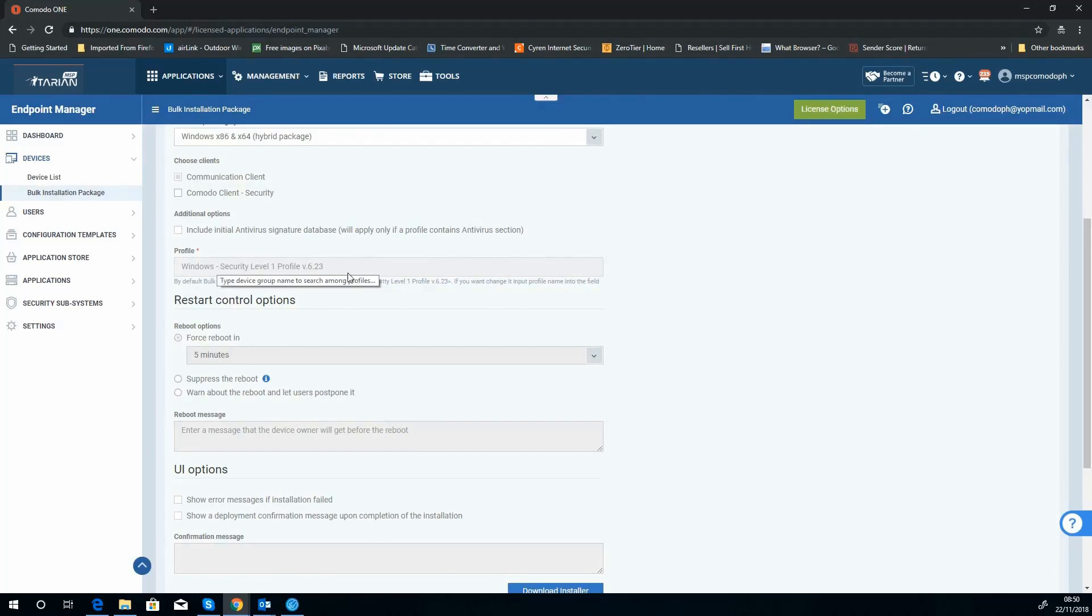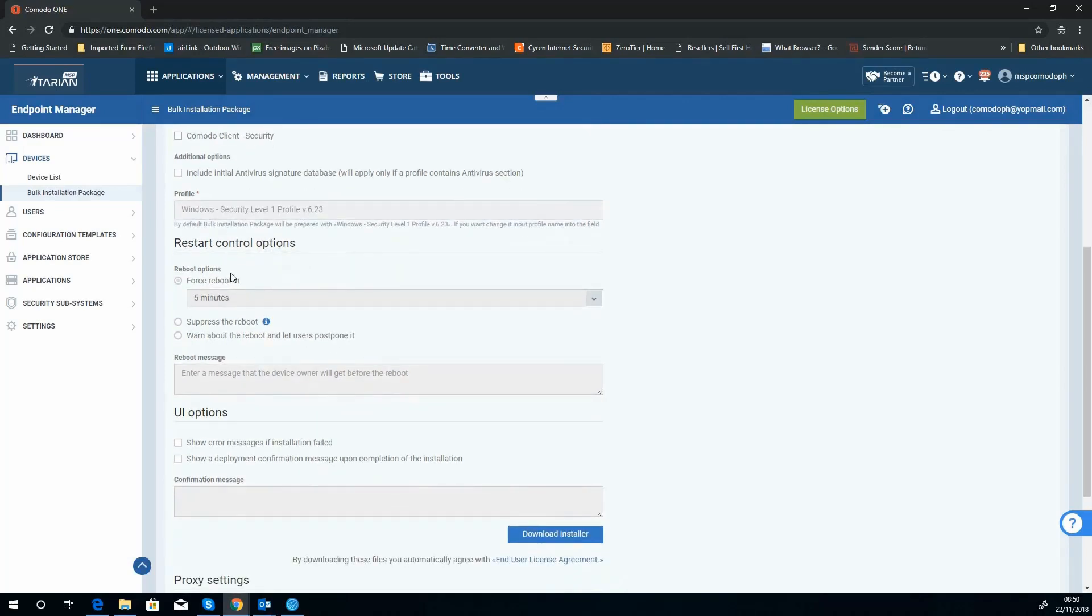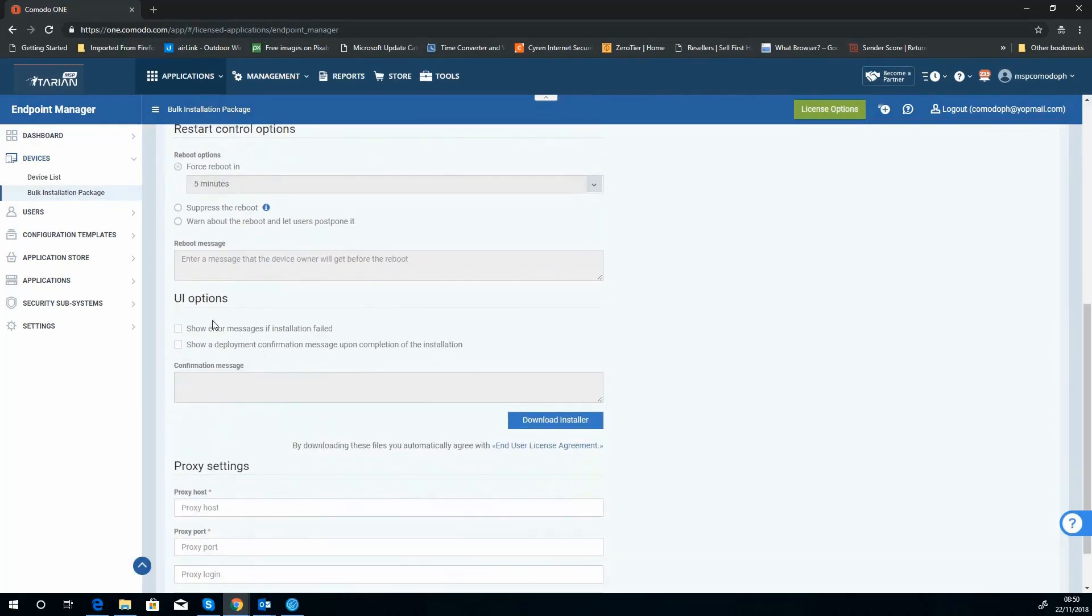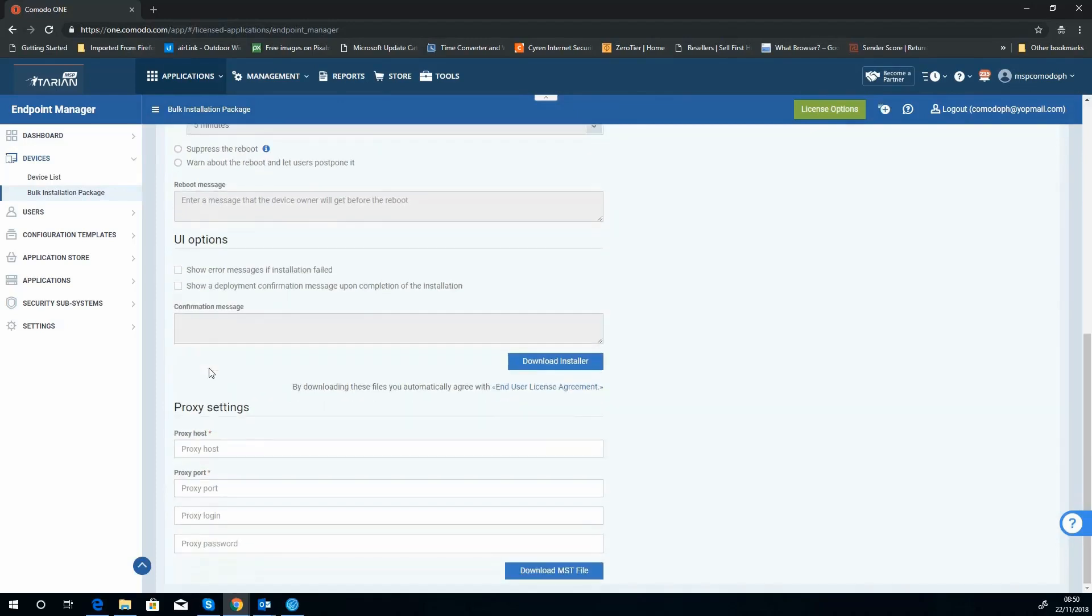And there's no reboot options on the UI here. Show a message if the installer's failed. Well, once again, these are AV stuff, so there's nothing really to do. If your network has any specialized proxy details for the agents trying to connect, you can enter those now.